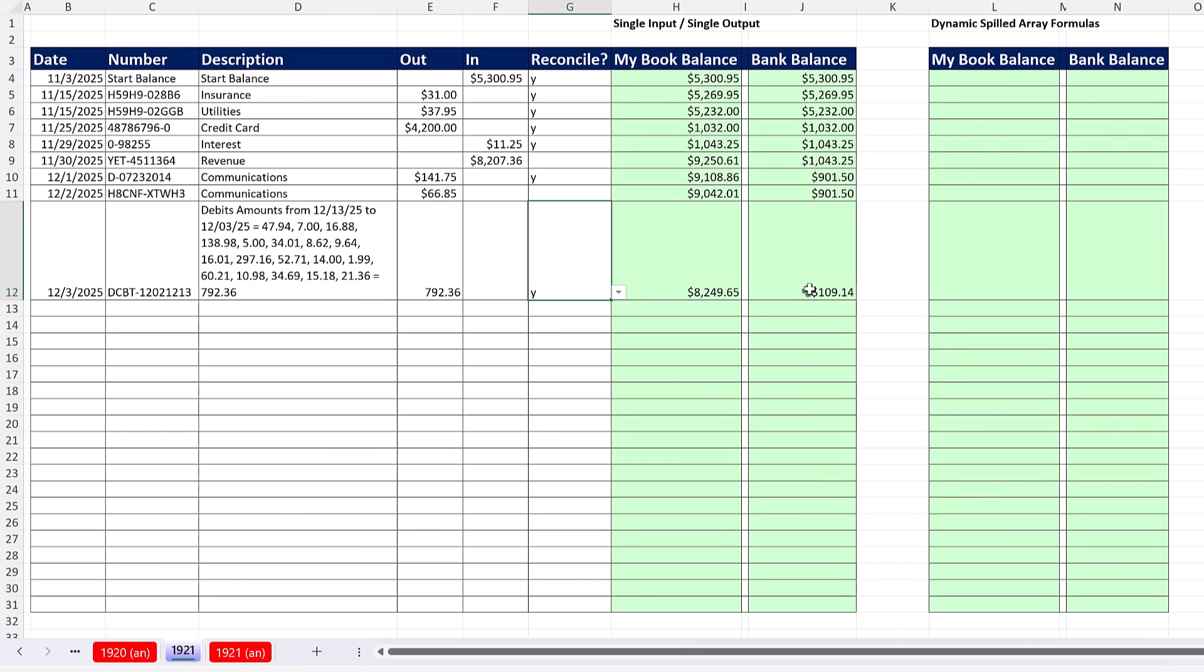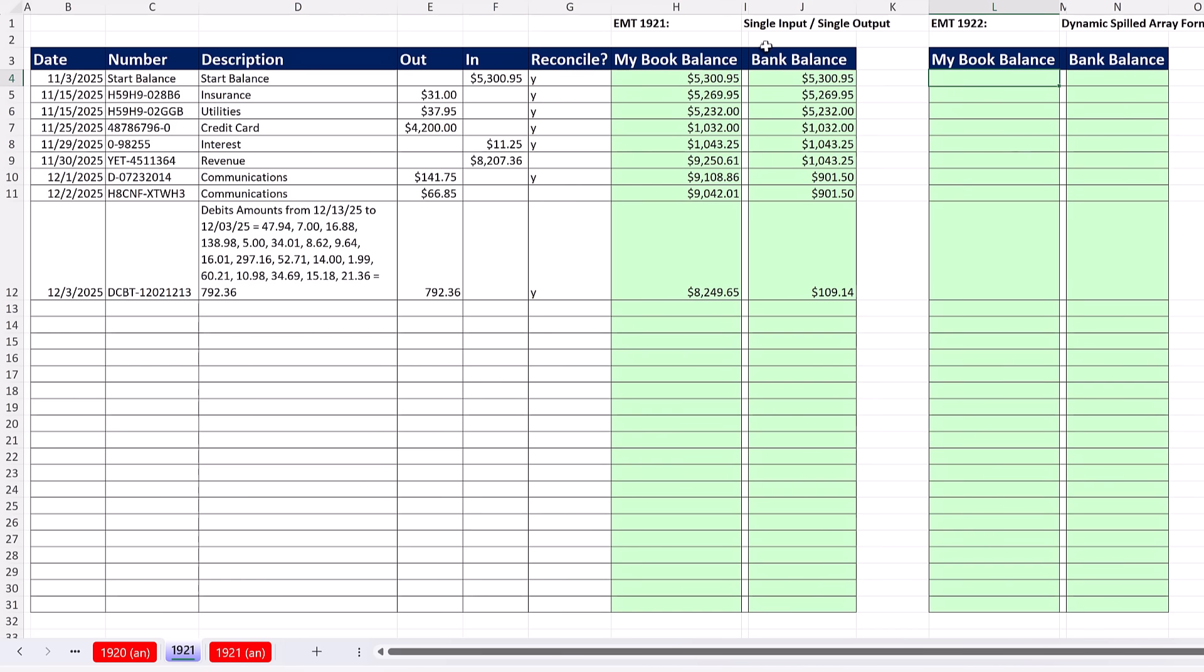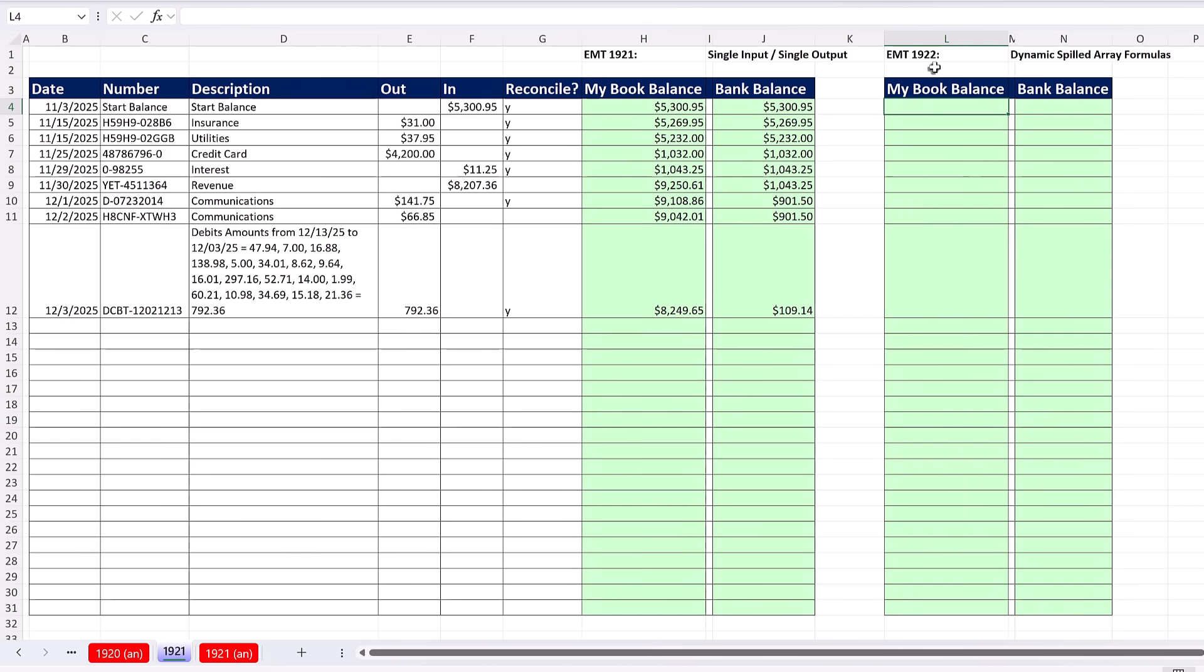All right. Now when I started the video, I said I'm going to show you the dynamic spilled array formula in this video. But no, I'm not going to do that because there's a bunch of new concepts and ideas. So we'll leave the single input, single output for Excel Magic Trick 1921, and next video in 1922 we'll see how to use some cool functions and create a dynamic spilled array formula. All right, we'll see you next Excel Magic Trick.